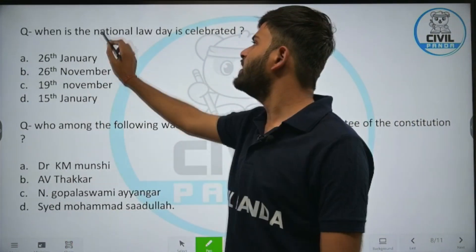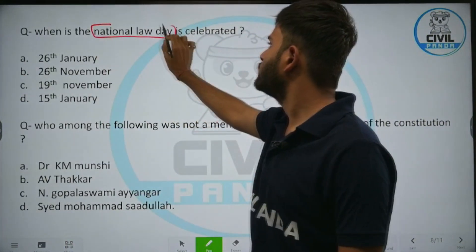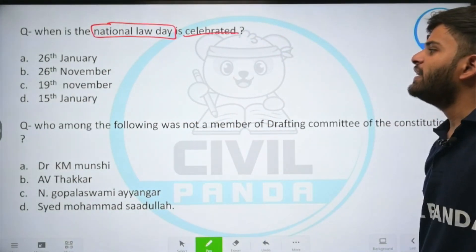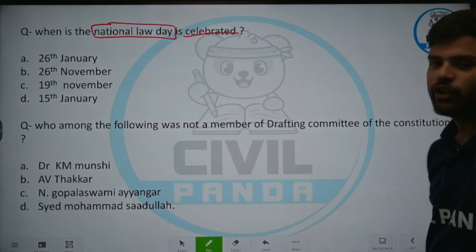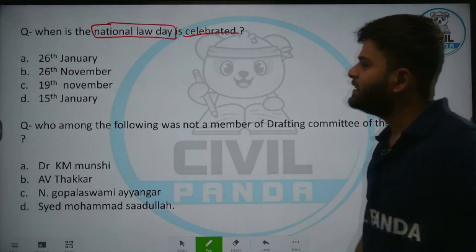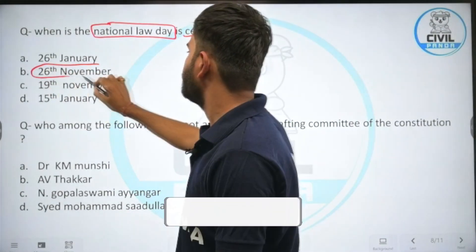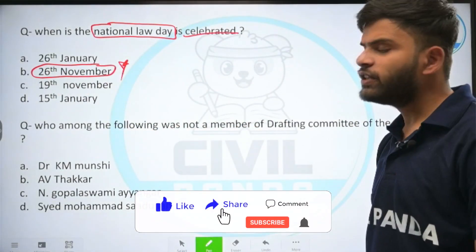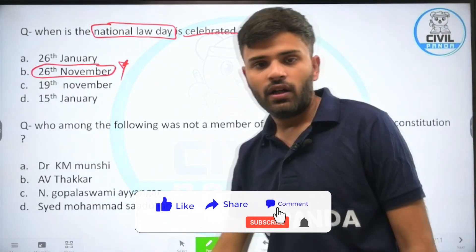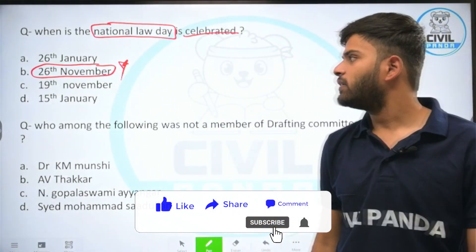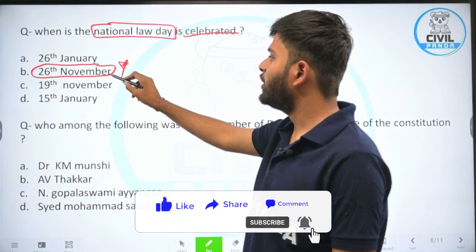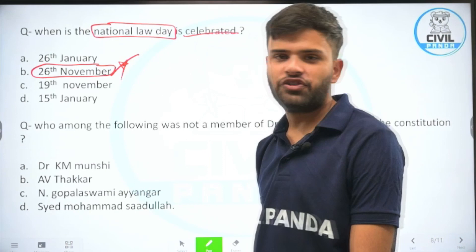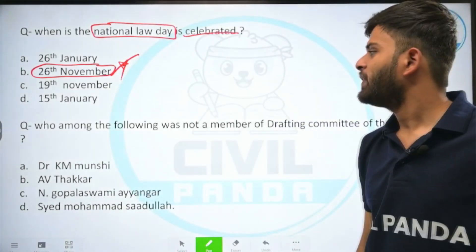When is National Law Day celebrated? Options: 26th January, 26th November, 19th November, or 15th January. The correct answer is 26th November. Earlier it used to be celebrated on 19th November, but in 2015 the government declared that National Law Day will be celebrated on 26th November to commemorate the adoption of the Indian constitution by the constituent assembly in 1949.